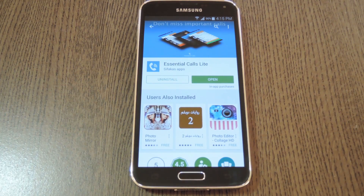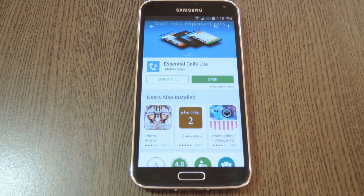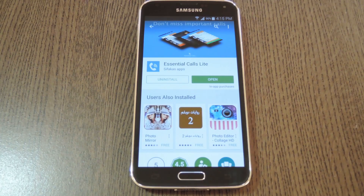Hey, what's up everybody? It's Dallas with GadgetHacks, and today I'm going to show you how to get Android Lollipop's new Priority Notifications for calls on your KitKat device. Priority Notifications in Android 5.0 allow you to easily silence all notifications except for those that come from certain contacts. But if your device hasn't been updated to Lollipop just yet, you can still get most of this functionality with a simple app called Essential Calls Lite, and you can find it on the Google Play Store.